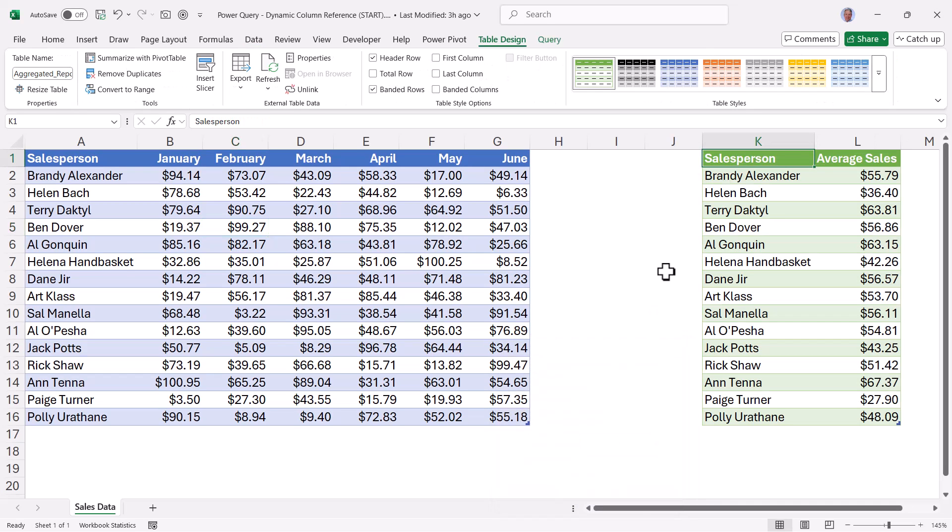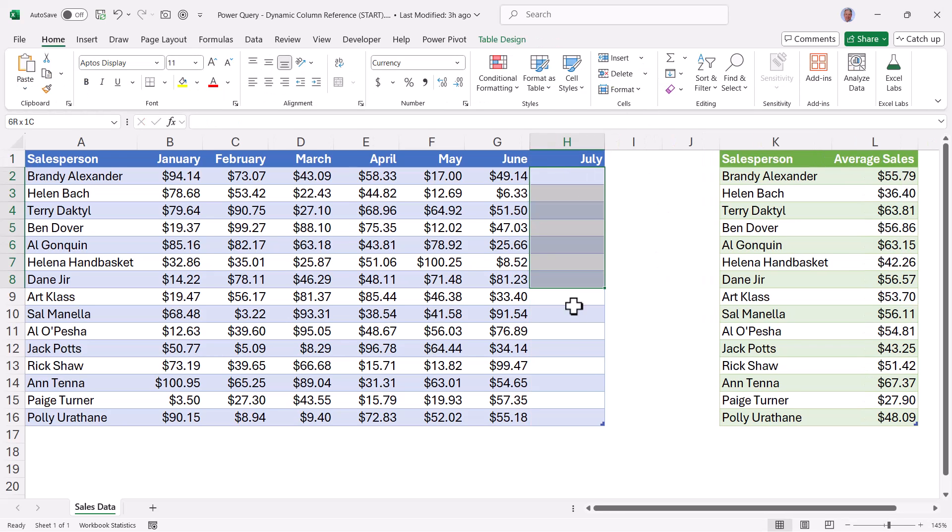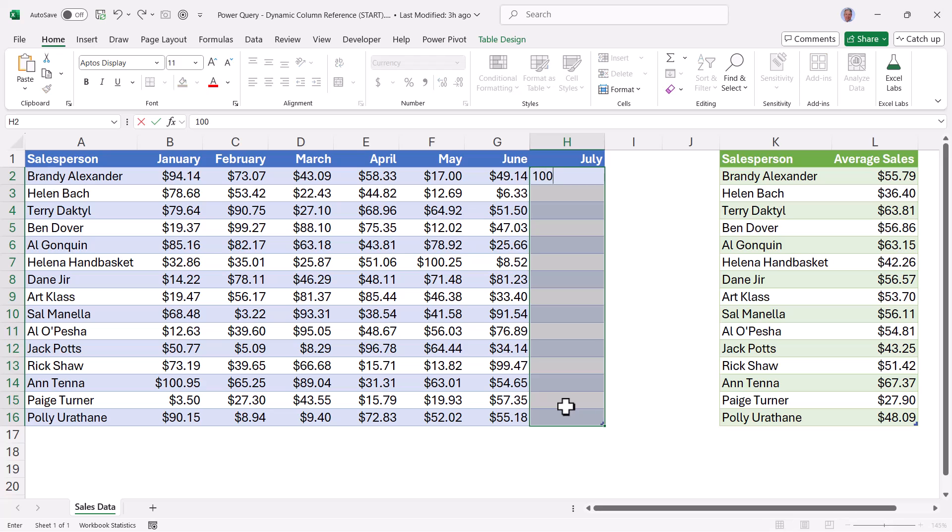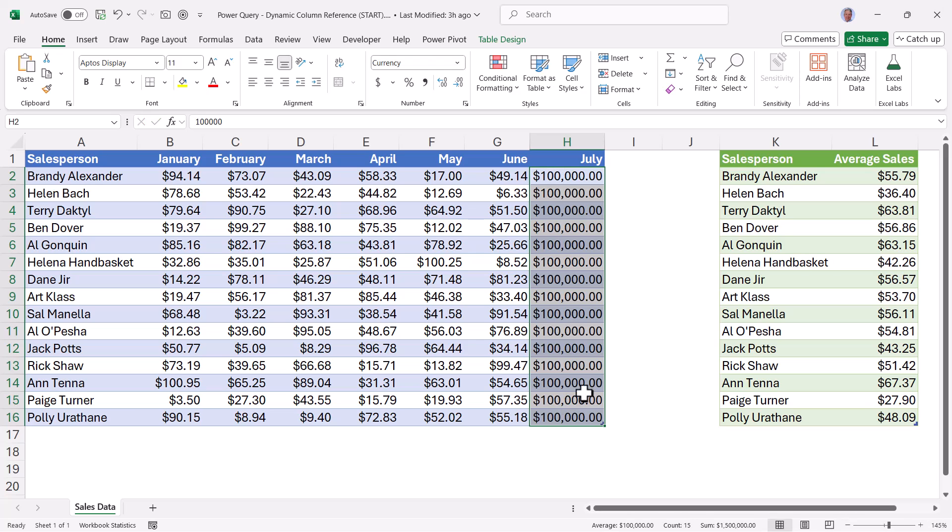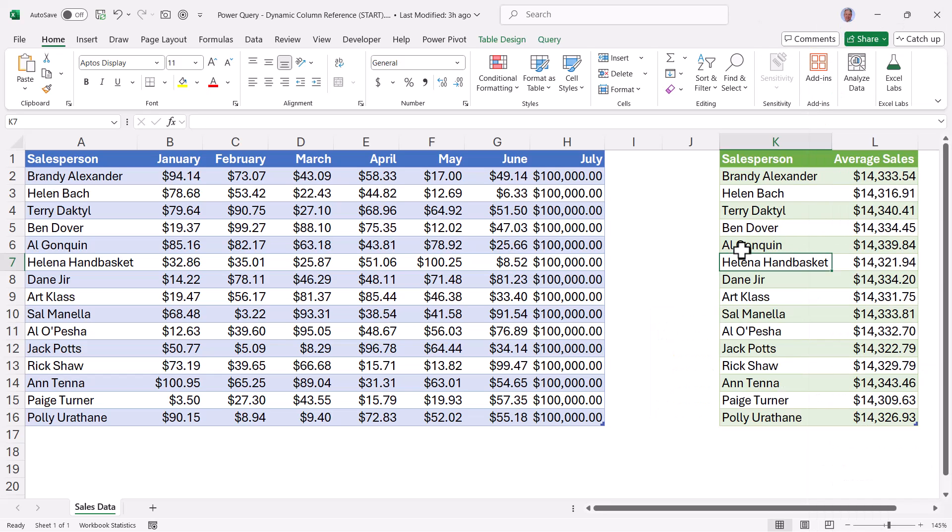Now to test if this is going to include newly added months, let's go up and create a July entry. And we'll put a really big number in here, like 100,000. If we go back to the Power Query output, right click refresh, we've got all new averages. So as we add new months, that data will be incorporated into the output.